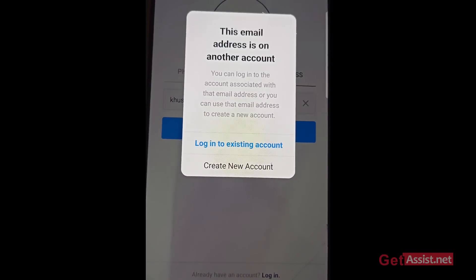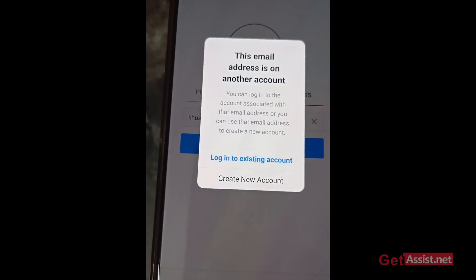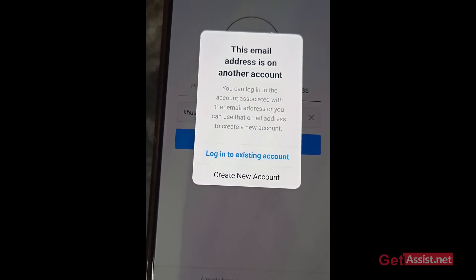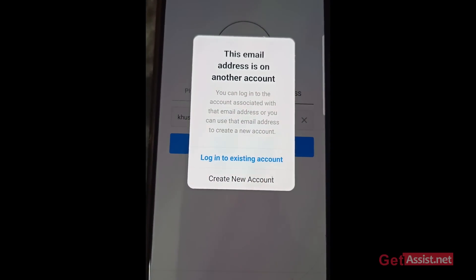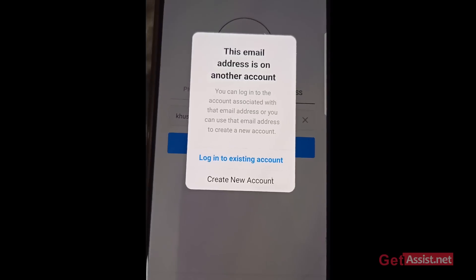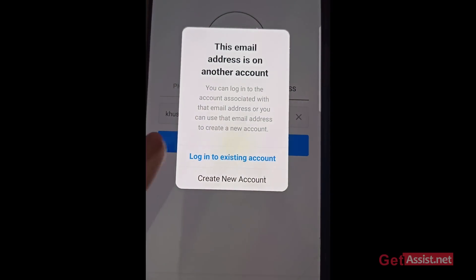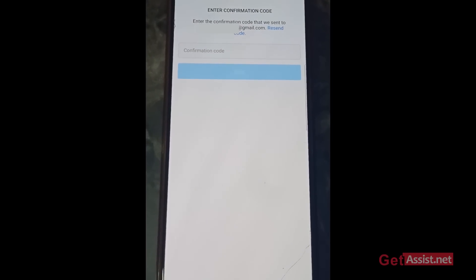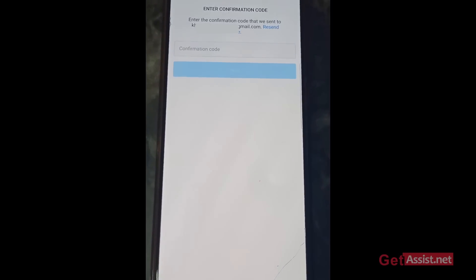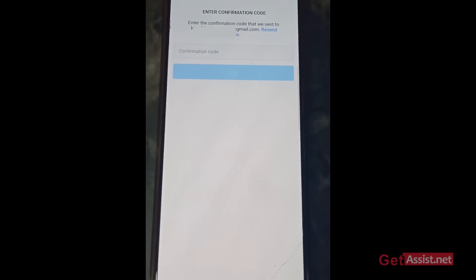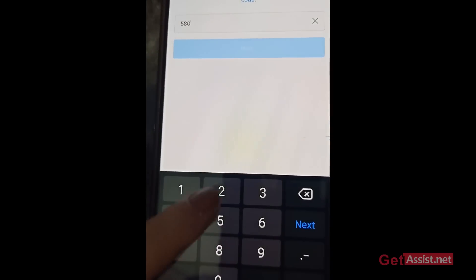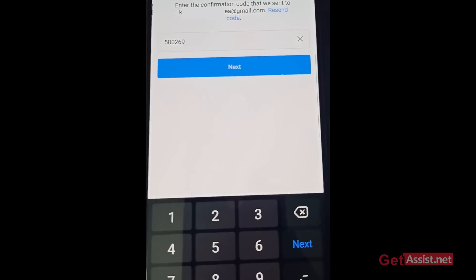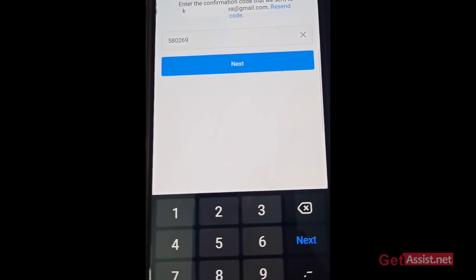If you are okay with losing your previous account and creating a new one, that's the option to go for. If you want to try recovering your disabled Instagram account, follow the steps I just showed you. I'm going to create a new account now — pressing 'Create New Account.' You simply have to enter the confirmation code received on your email address. I've received a code from Instagram and I'm entering it now, then pressing next.